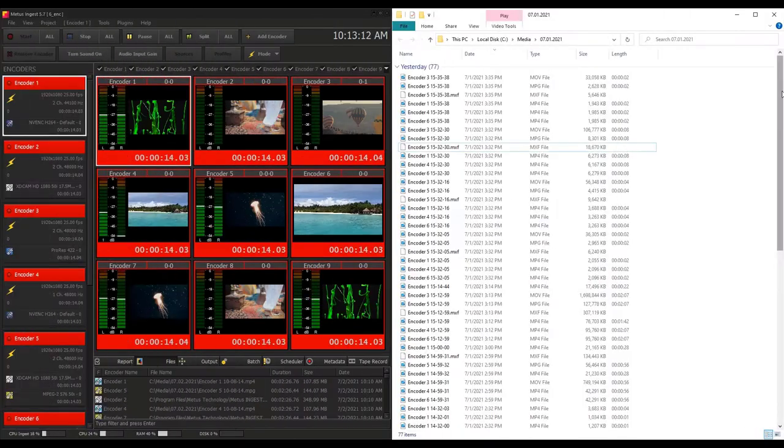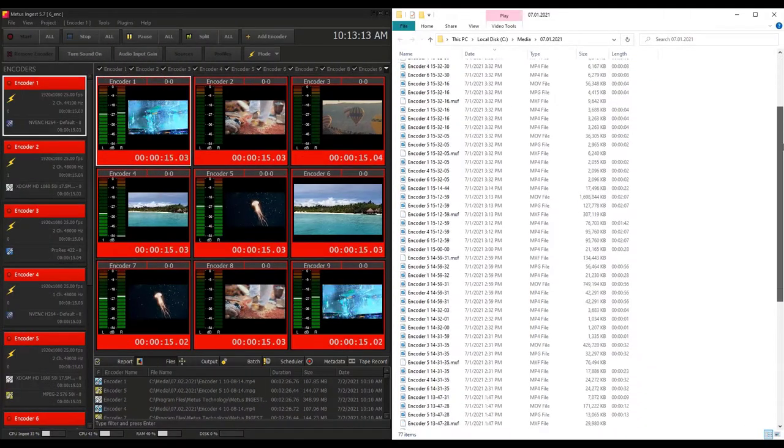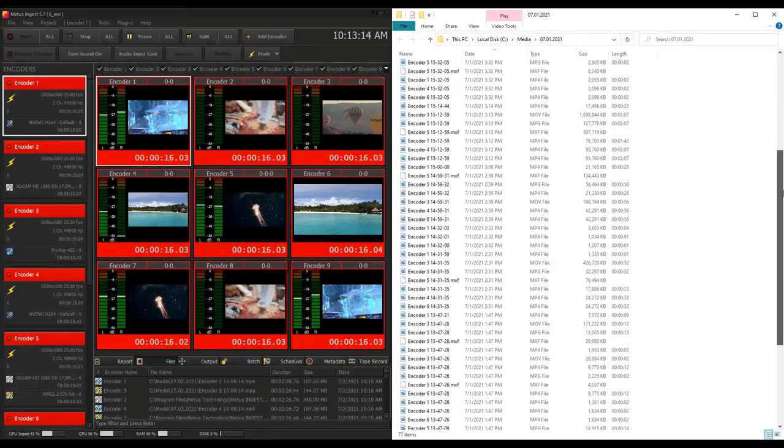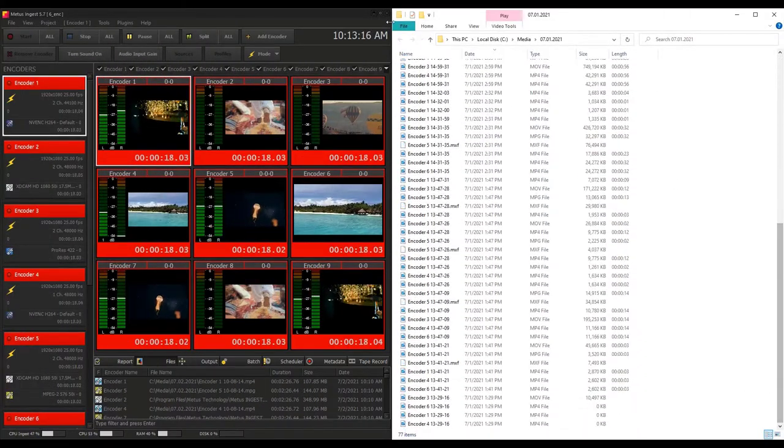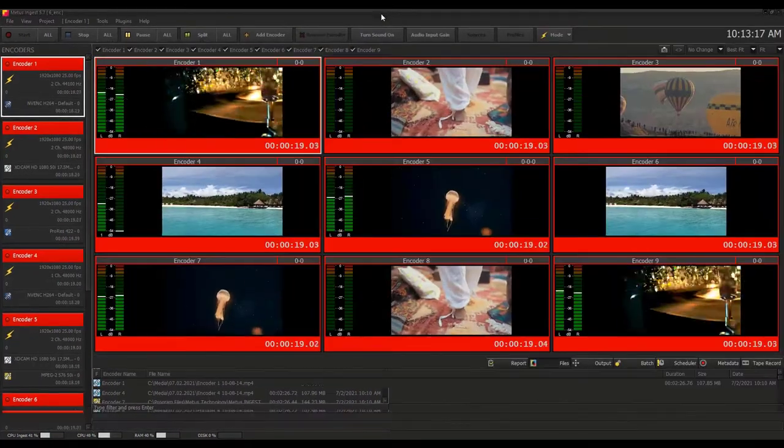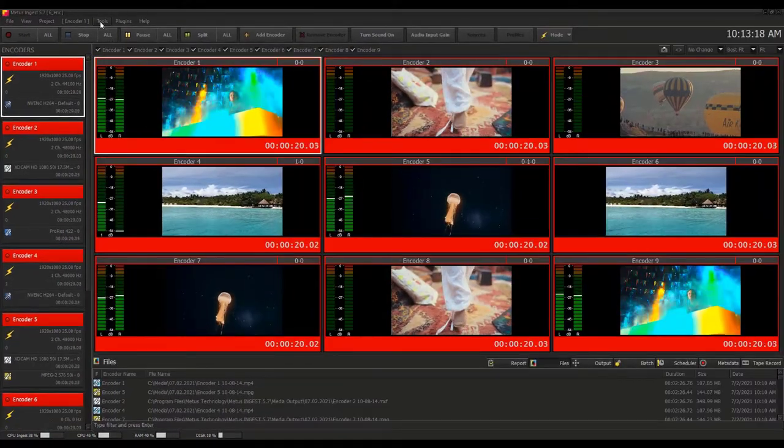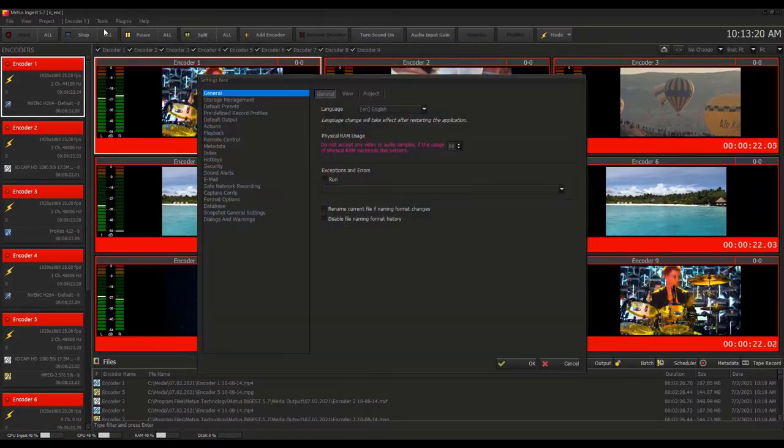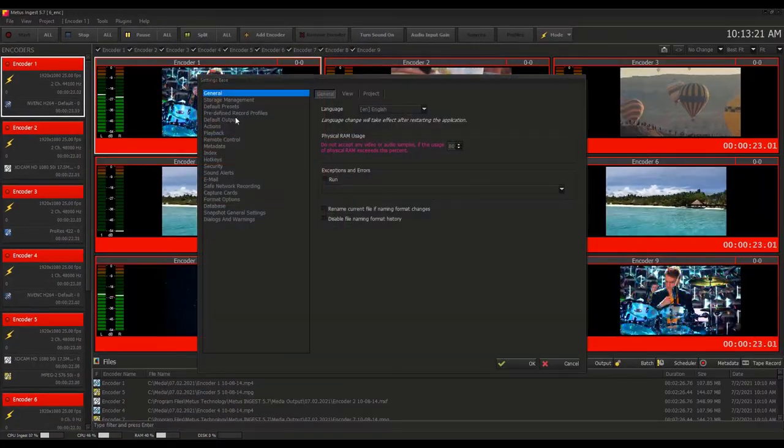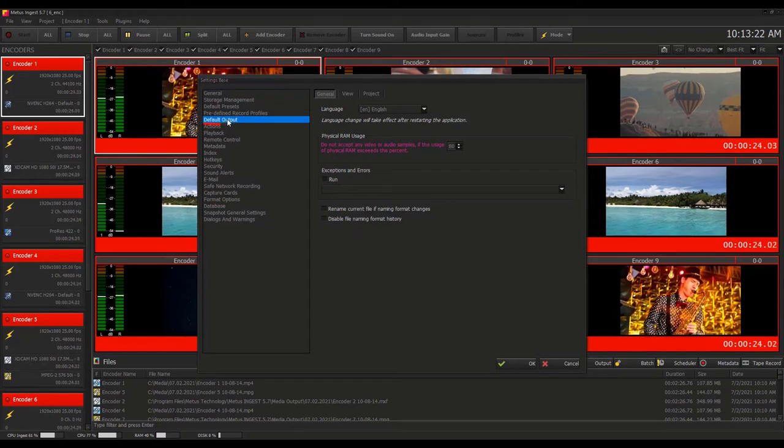Multi-channel recording can create a massive number of files. Keeping in control of the files is one of Metis Ingest's key strengths. Files can be automatically named according to user-defined naming templates.